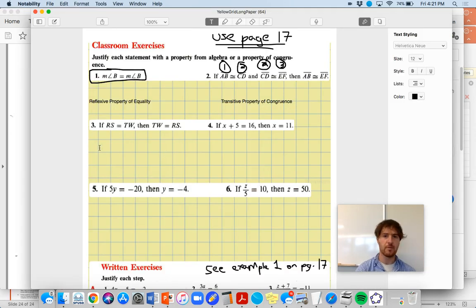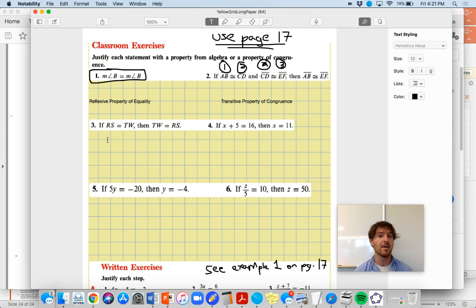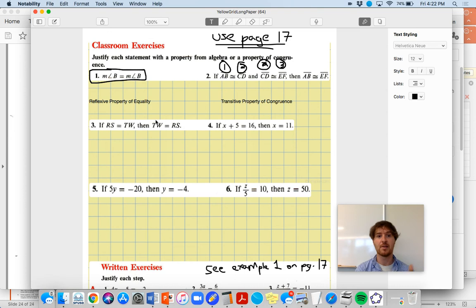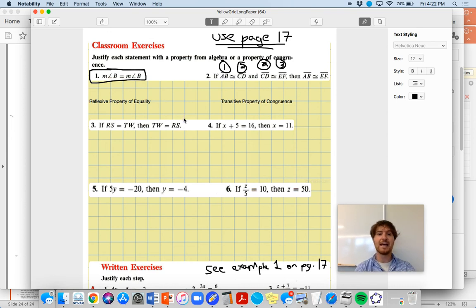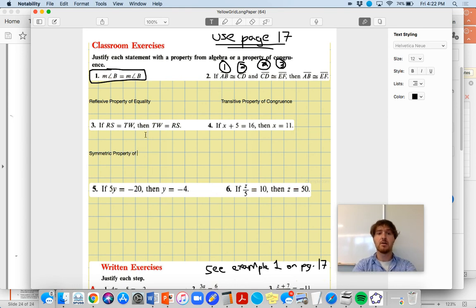This next one - if we don't see a symbol on top indicating it's a shape, two letters together means a length, which is a number. So if one number is equal to another number, we're allowed to flip it - if this length equals that length, and that length equals the original length. This is called the symmetric property. Is this of equality or of congruence? It's of equality.